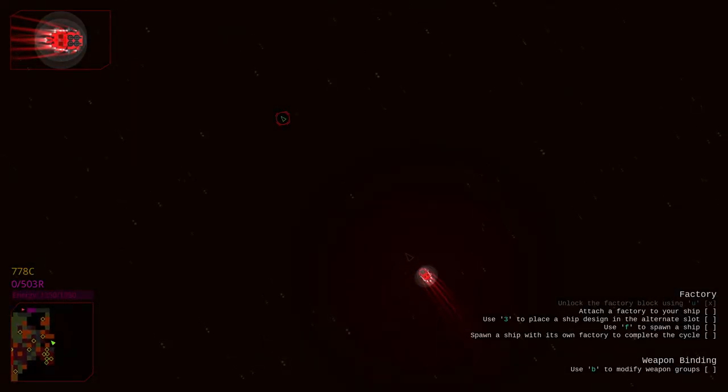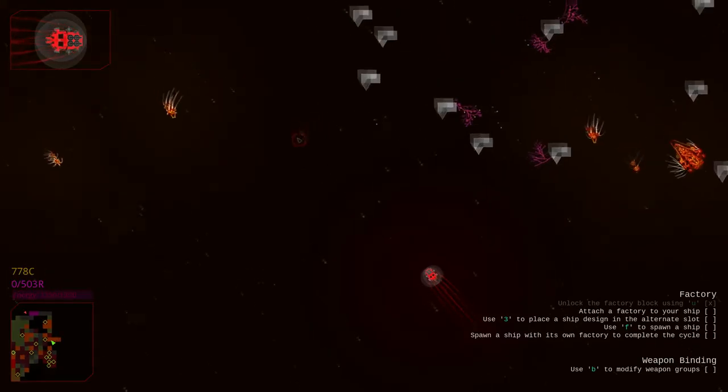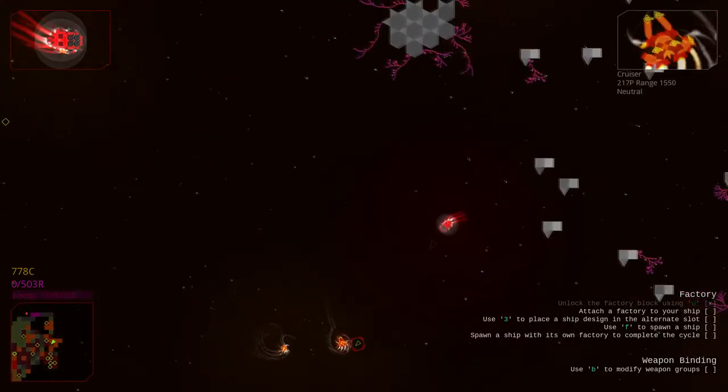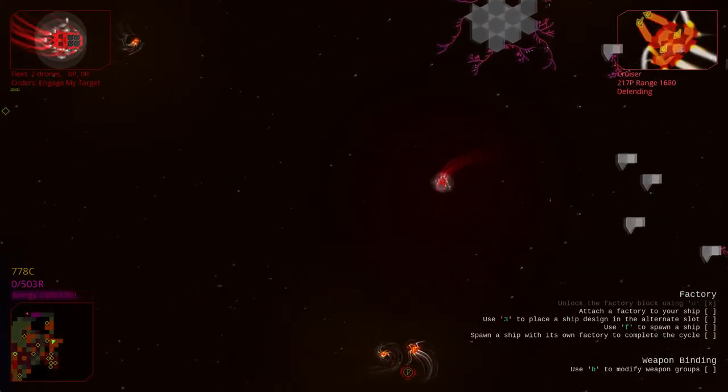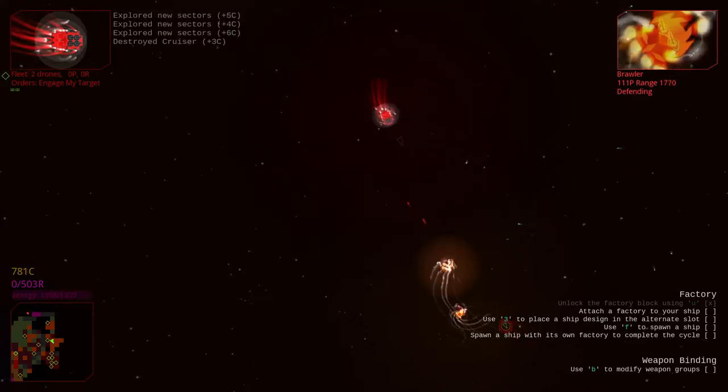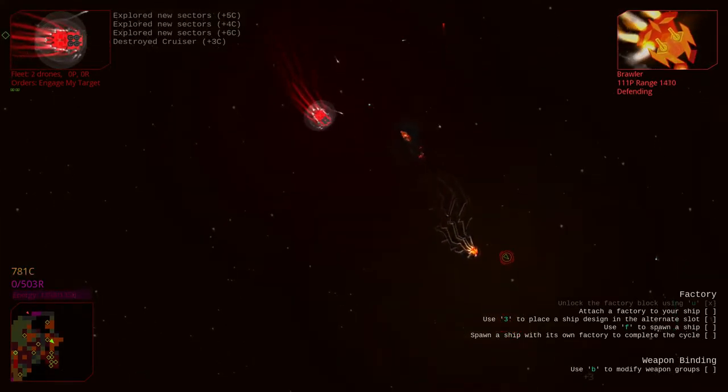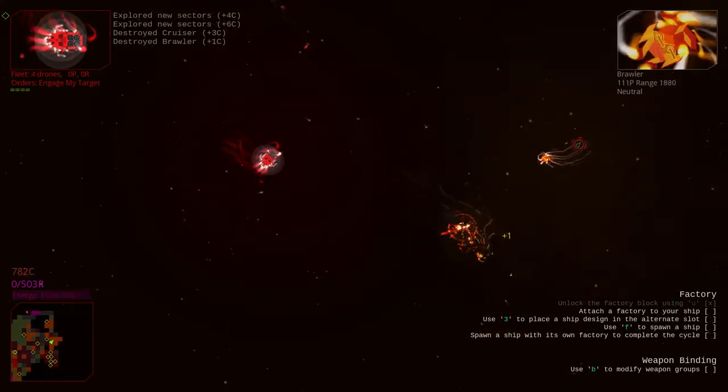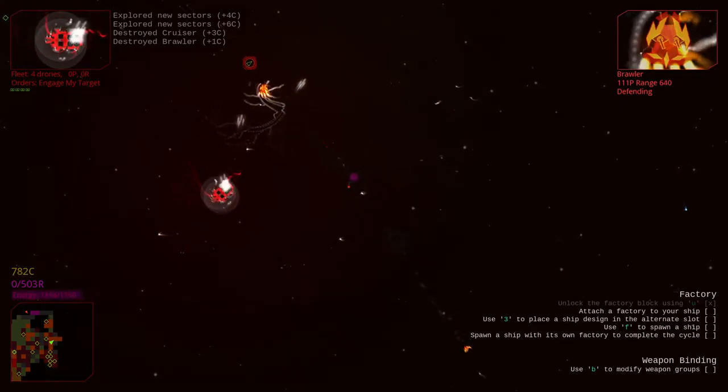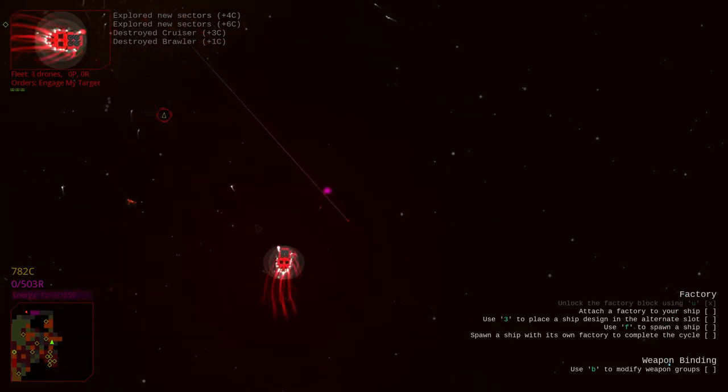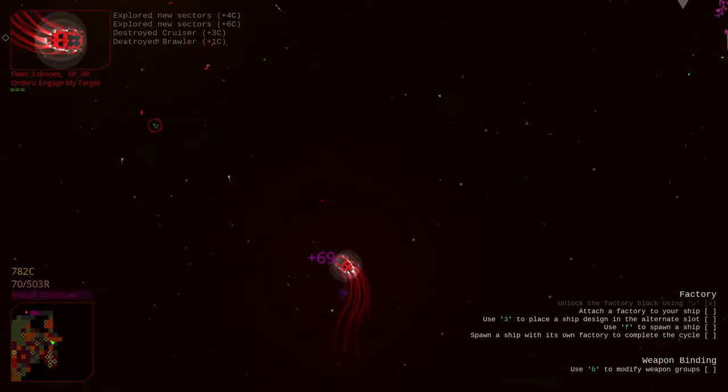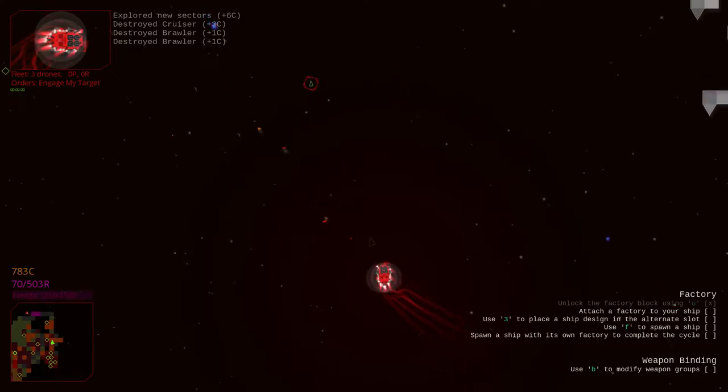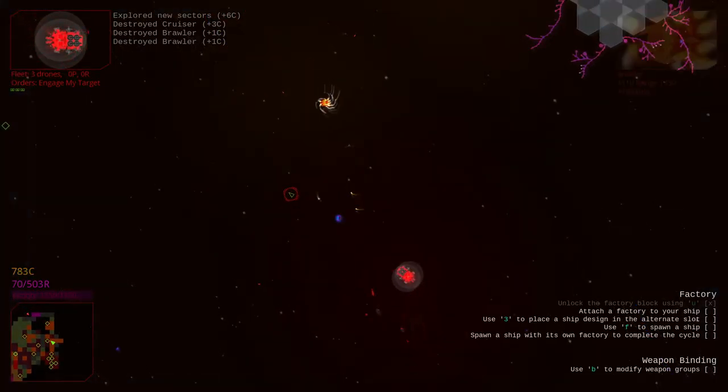Really, the next step is attaching a factory to my ship. Which, we might be able to do relatively shortly. I do want to make my ship a little bit bigger before that. Oh, yeah. Get it. Get it, baby. There you gooo.